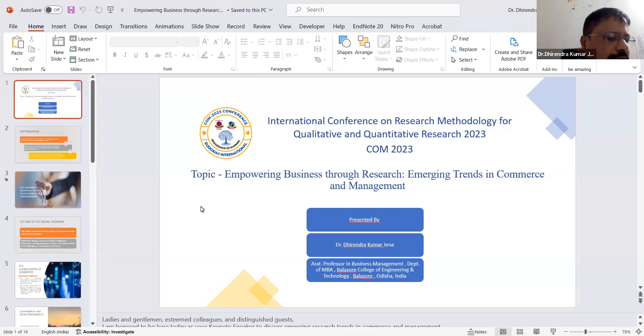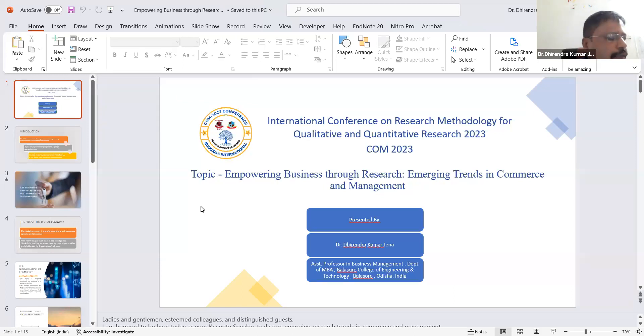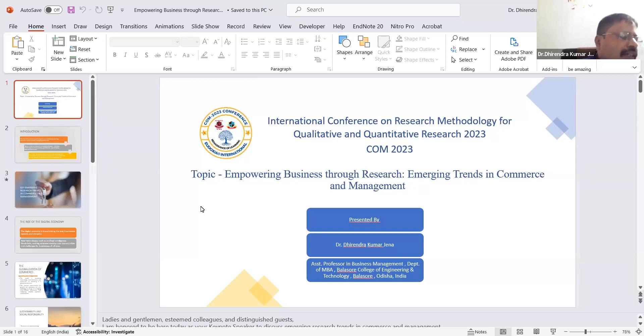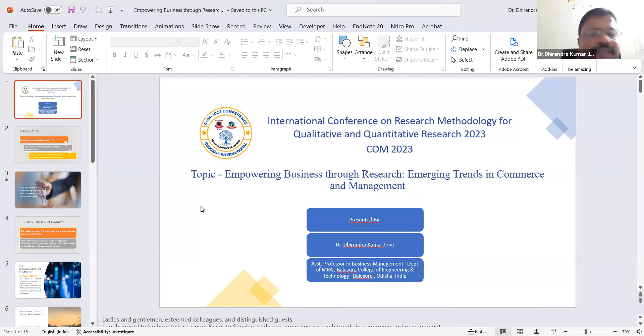I'm here to discuss emerging research trends in commerce and management. I'm thankful to all organizers of this International Conference, including the Chief Patrons, Convener, Organizing Secretary, and especially Dr. Patisha Kamari, Vice President of Hidoskaya Research University for her help and cooperation. Thank you all.